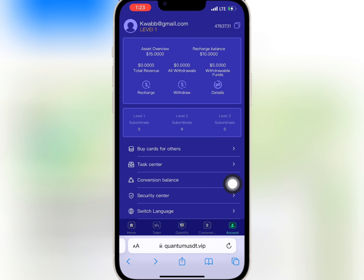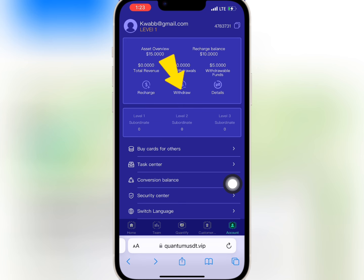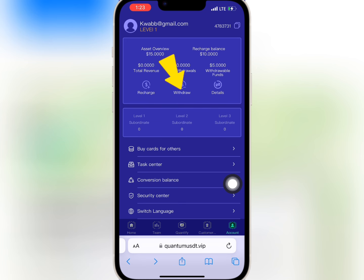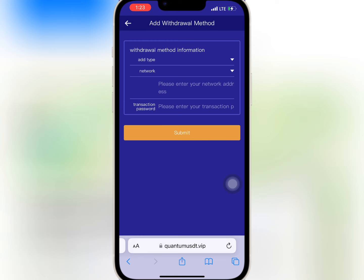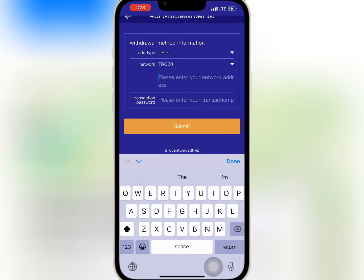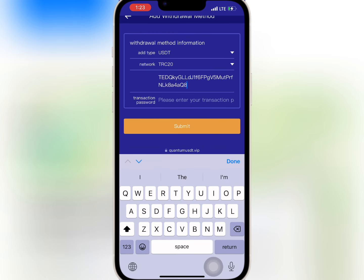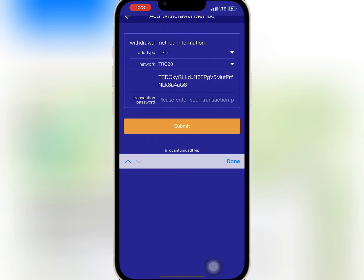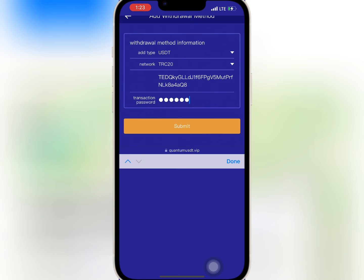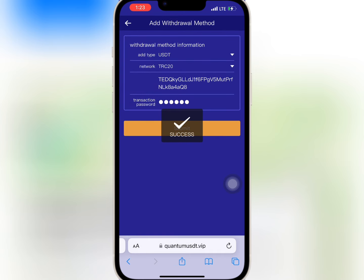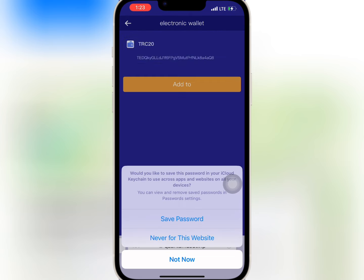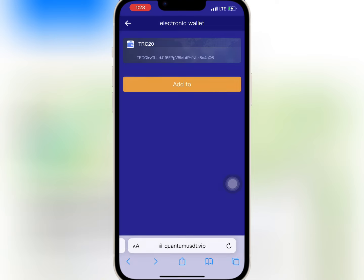So I will go to withdraw. I will paste my USDT address, enter my transaction password, and select submit to complete it. It is successful.